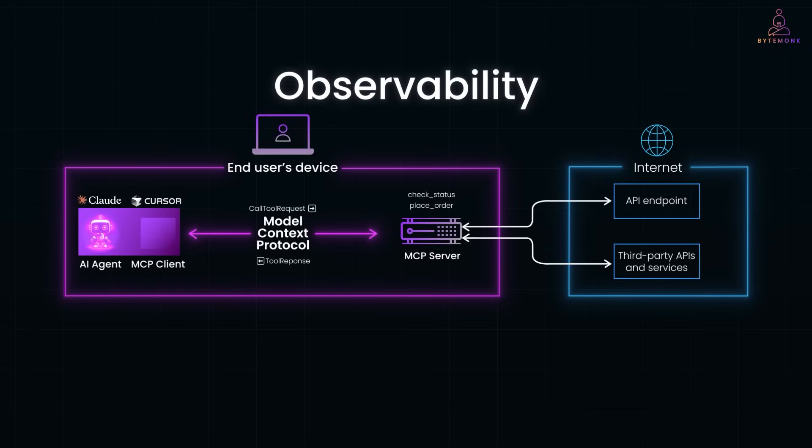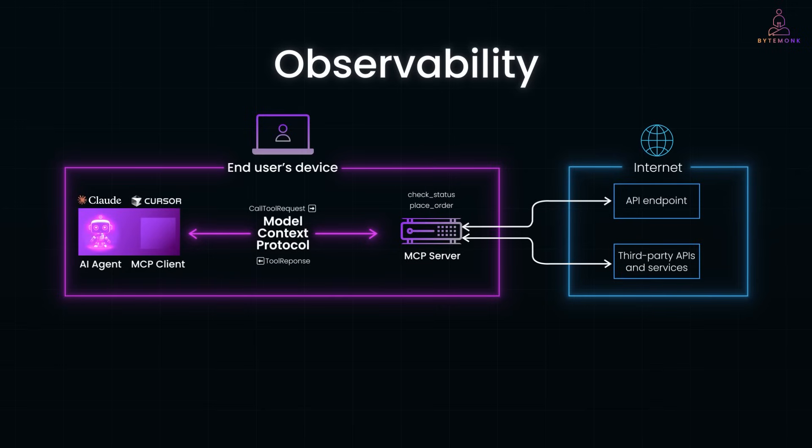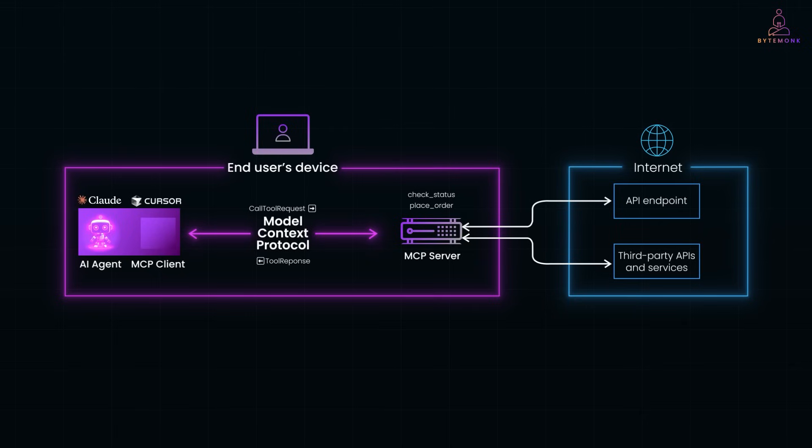And because everything runs through defined tools, you get better observability and control. You always know which tool was used, with what input, and what came back. That's why developers love MCP. It lets AI systems talk to the real world without turning into a mess of fragile integrations.